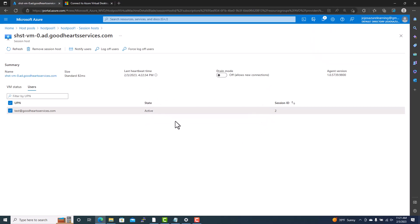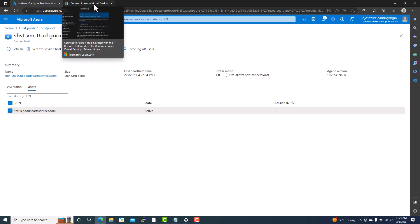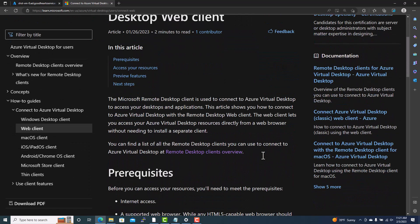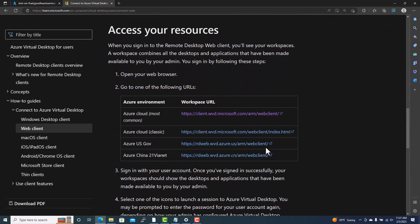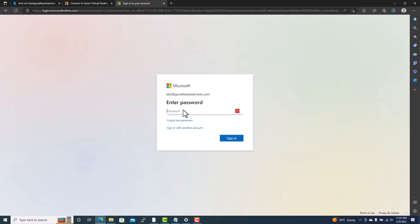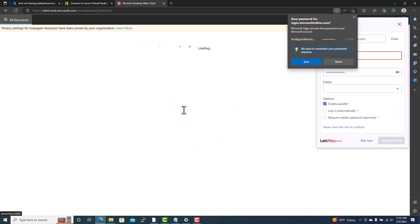The other way to connect is using just a browser — you do not need to download any client. Go to the web client section in the Azure portal, find the web client details, and copy the URL provided. Use the current URL, not the classic one which is obsolete. Paste that URL in a browser and it will ask for your username and password to connect to the workspace.